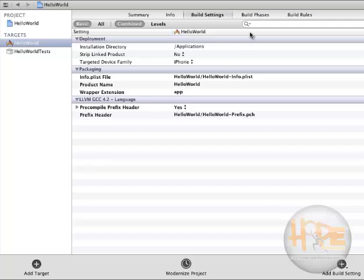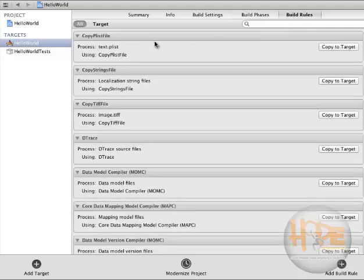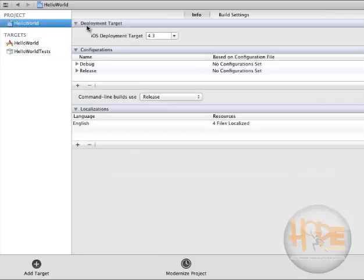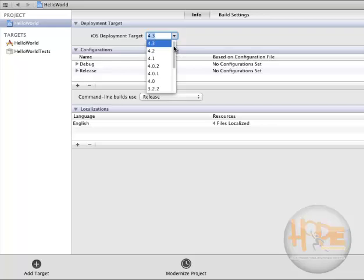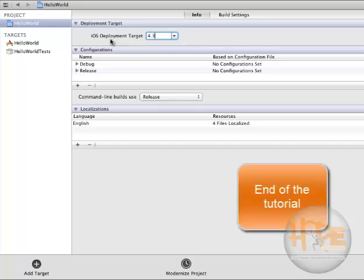The build settings, build phases if there is a multi-phase application, and some ground rules for building. This Hello World project runs on an iOS deployment target of 4.3. If you go there you will find several deployment targets, but we will use 4.3 as the latest target. There are debug and release configurations as well. So this was the tutorial on the project structure in Xcode. Thank you.